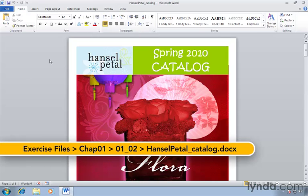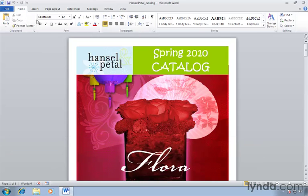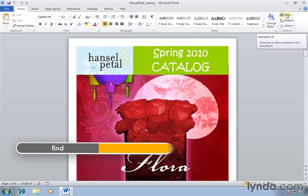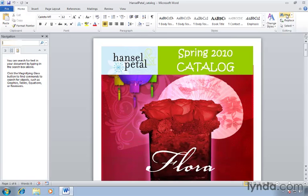We're going to explore the search functionality from the Home tab. You'll notice on the far right hand side in the editing group you have a Find button, the binoculars. Control F is still the keyboard shortcut. You can use the keyboard or click this button to open up the navigation pane which appears on the left hand side of your screen.